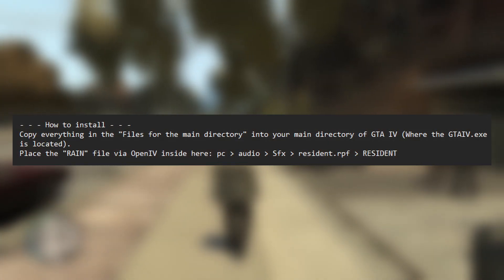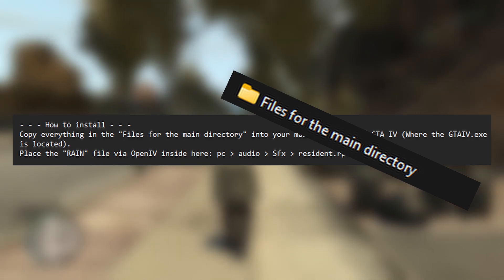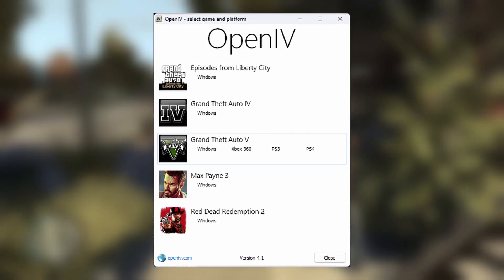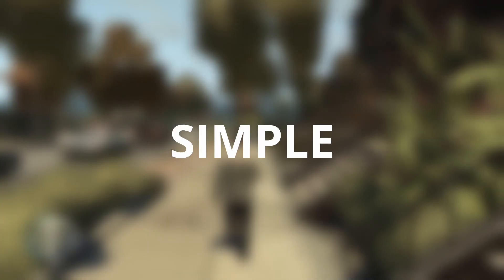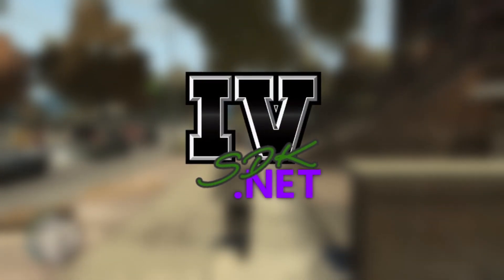Next we are going to install Project Thunder. There's another readme — let's read it. According to the readme, we just need to put all the files within the 'files for main directory' folder into our game's root directory. It also wants us to modify some files using OpenIV, which is a modding tool, but in this tutorial I am only going to focus on the pure script installation. This mod makes it pretty simple. IVSDK.NET script mods, which have the .ivsdk.dll extension, need to be placed in the scripts folder located within the IVSDK.NET directory, which should be found within the game's root directory if you have IVSDK.NET installed.